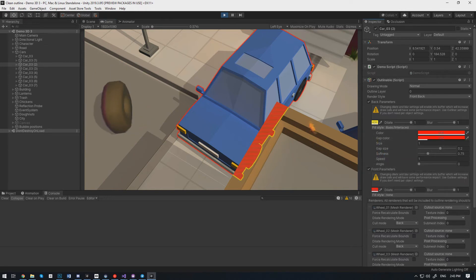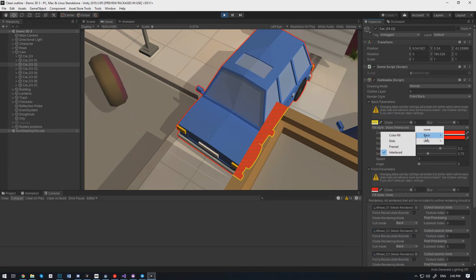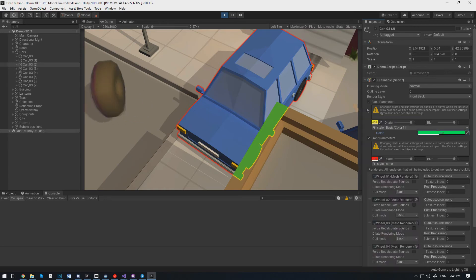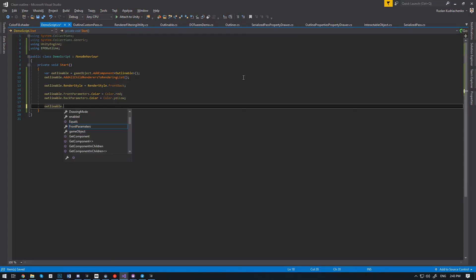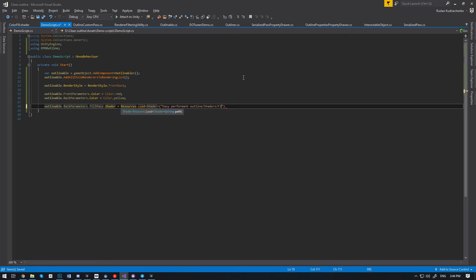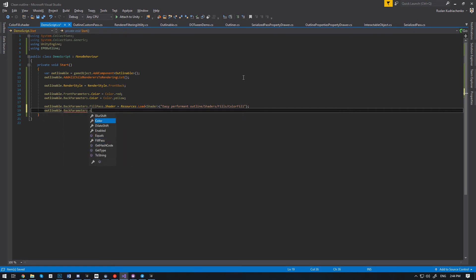Let's try to change the fill style from code. First of all, we have to set the shader for the fill style. Now we can change the parameters of the fill. In order to change the color, we have to use the setCover method on the fill path.